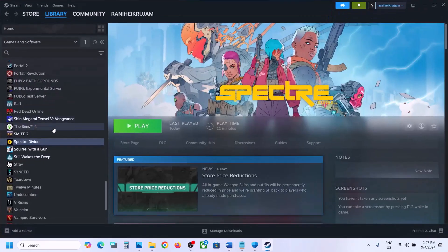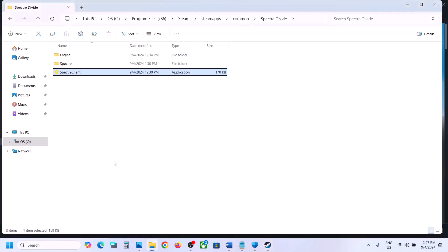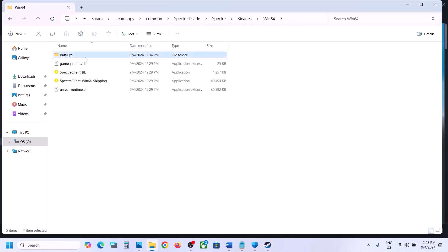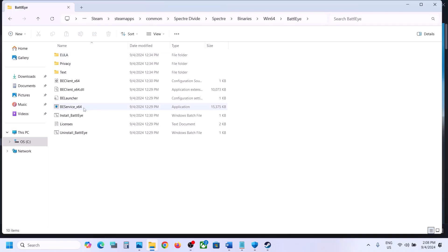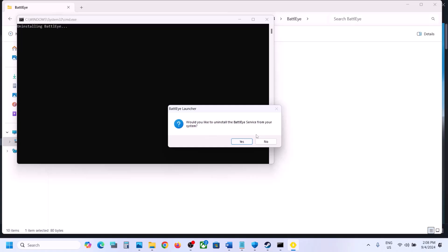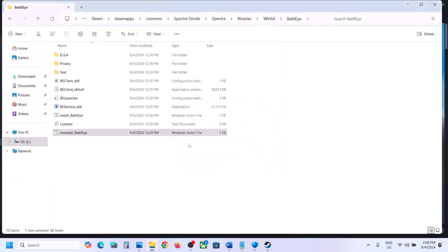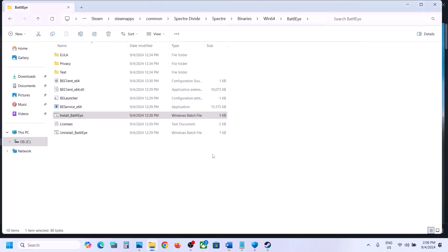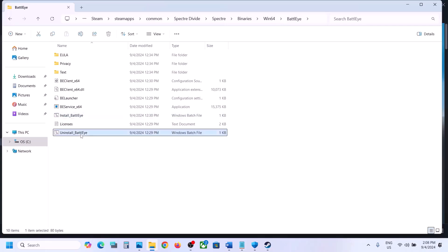The next step is to uninstall and reinstall BattleEye. Go to the game installation folder, open the Binaries\Win64 folder, and you will see a BattleEye folder. Double-click on it, right-click on Uninstall BattleEye, and click Run as Administrator. Click Yes to allow, then confirm you want to uninstall the BattleEye service. Click Yes, then OK. Once uninstalled, right-click Install BattleEye and click Run as Administrator, click Yes to allow, and let the process complete.